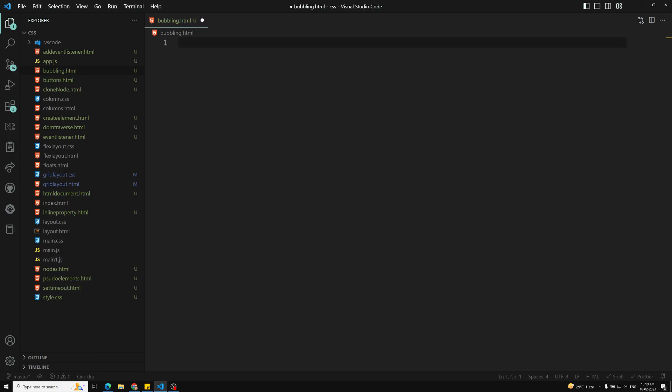We have a method called stopPropagation. This method is very important and you need to understand it. stopPropagation is used to stop the bubbling phase or to stop the event moving upwards or downwards. Downwards is the capturing phase and upwards is the bubbling phase. You can use stopPropagation to stop the propagation whether it is moving upwards or downwards.